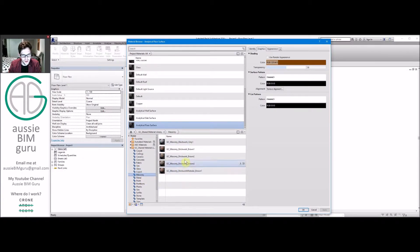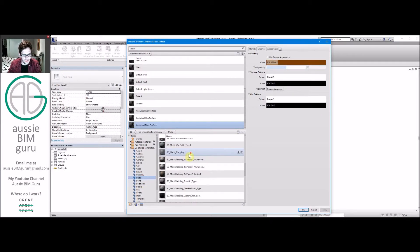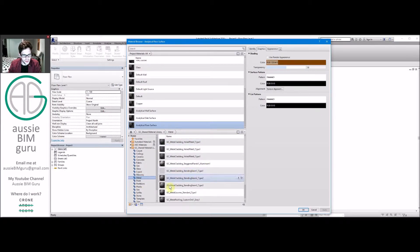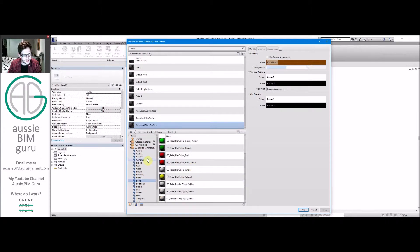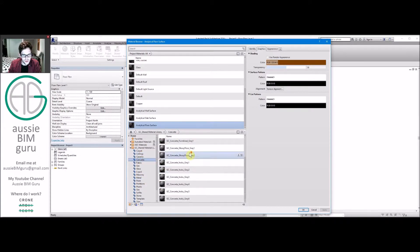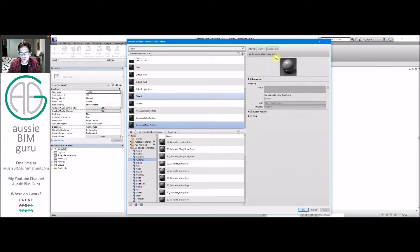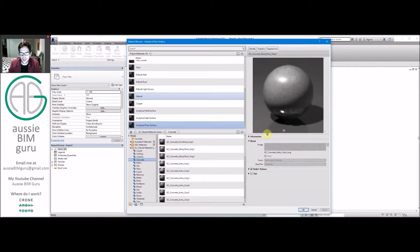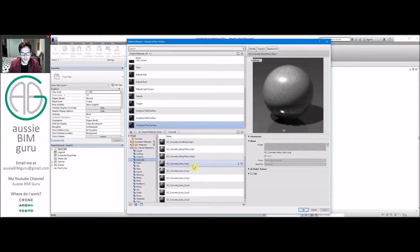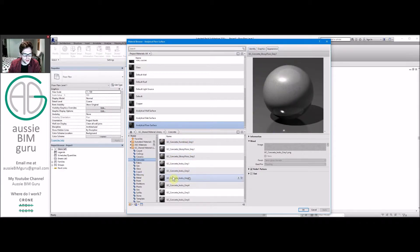As you can see, under masonry I've got all my brickwork and blockwork. Under metal I've got all sorts of things that relate to metal, lots of paint colors, concrete's quite exhaustive, lots of different materials. And while you're in the shared library you can look at the material but you can't edit it because it's a storage point for materials, but it will give you a thumbnail display of the material at least and how it looks.